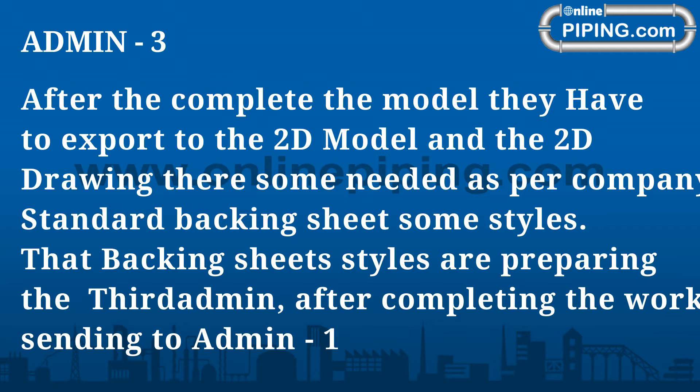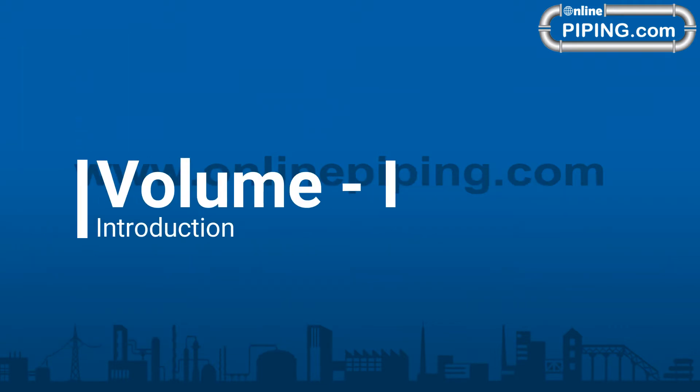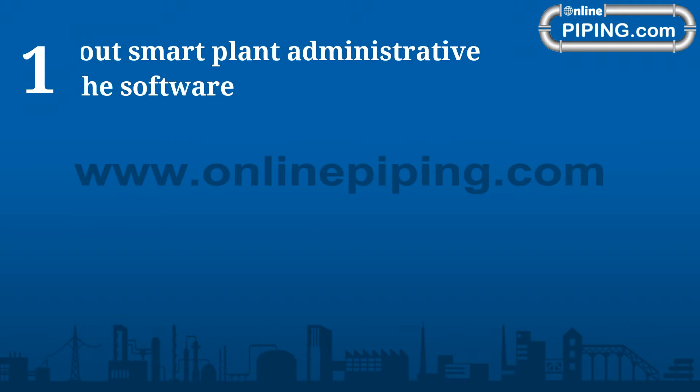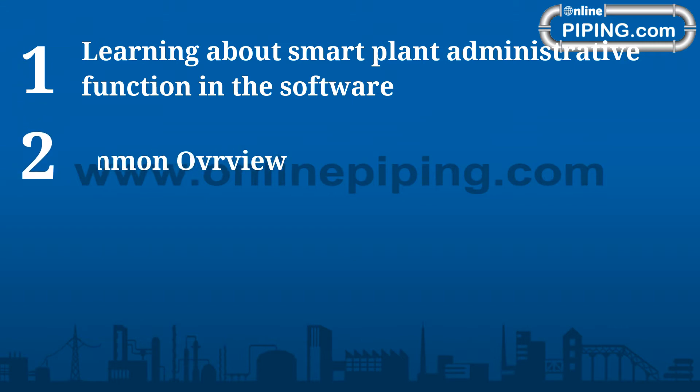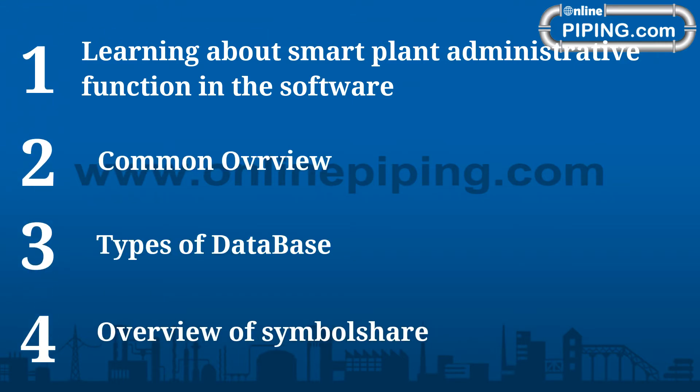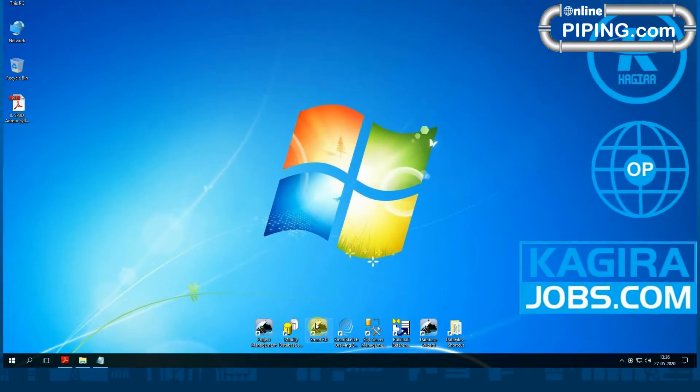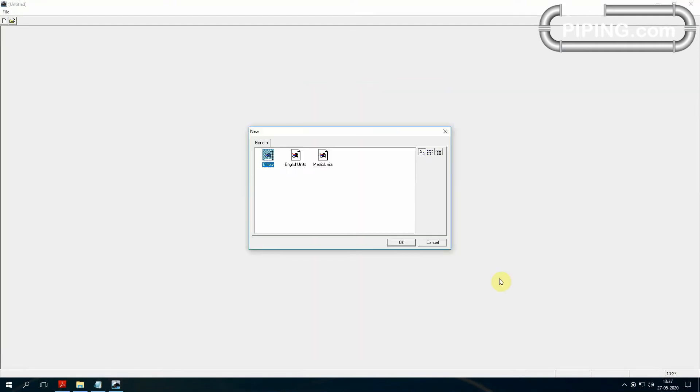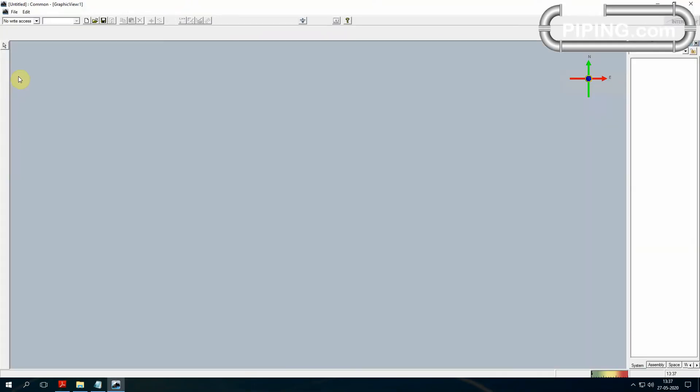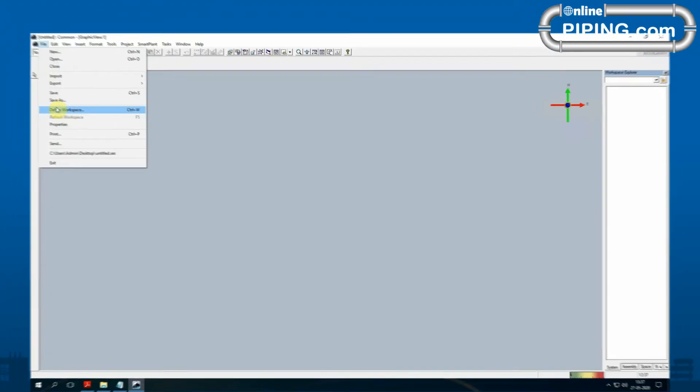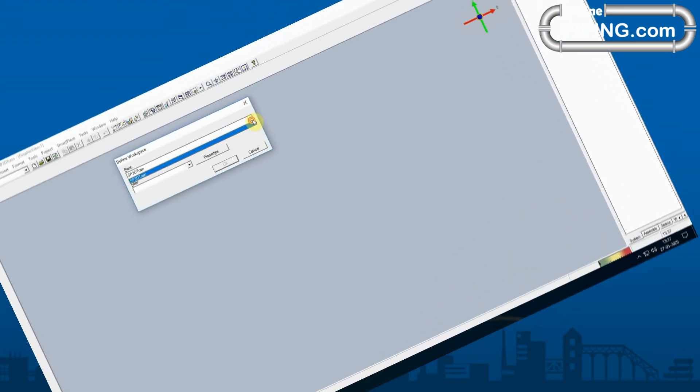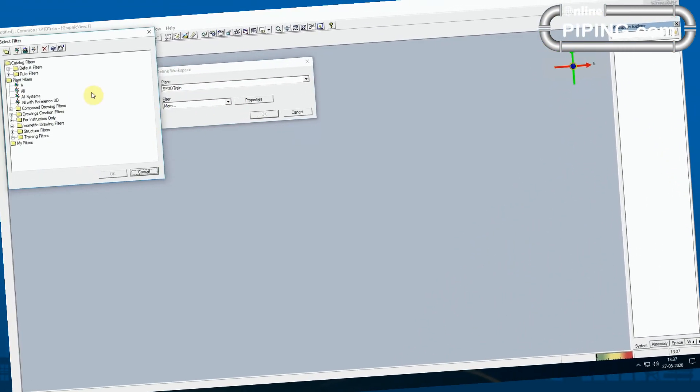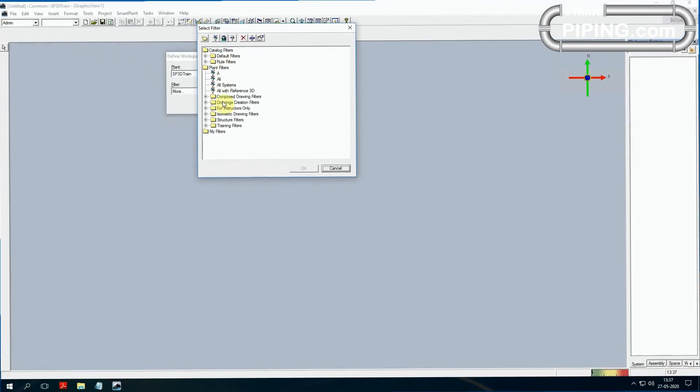Volume 1 Introduction. Learning about Smart Plant Administrative functions in the software, common overview, types of database, overview of symbol share. First, open SP3D software and run Smart 3D setup. Select your metric units and select File, Define Workspace.